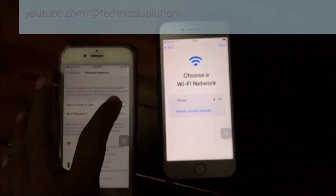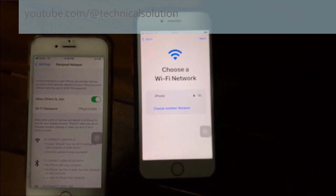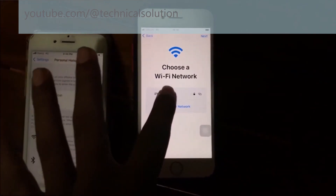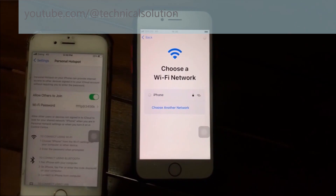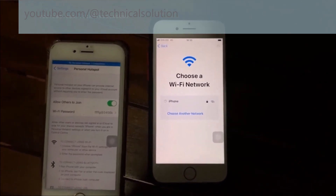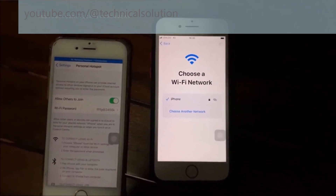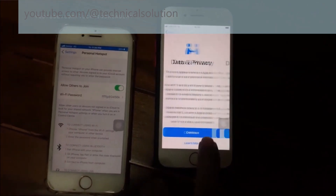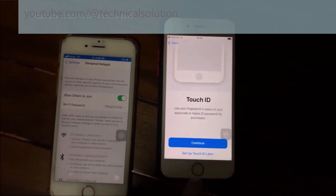I want to connect this iPhone to the other iPhone. You can see it is connecting — the hotspot is now connected. Now you can see the Data and Privacy screen; you can continue.